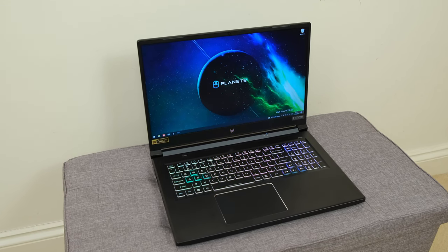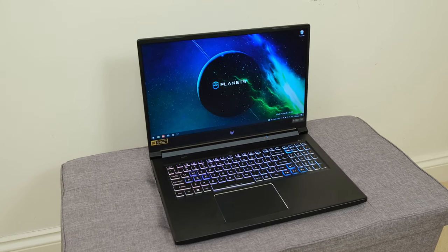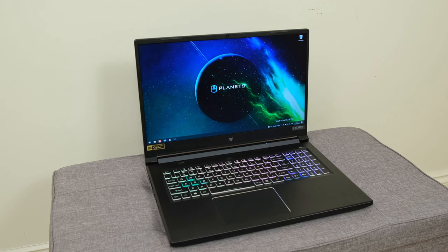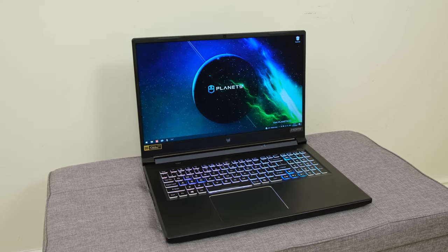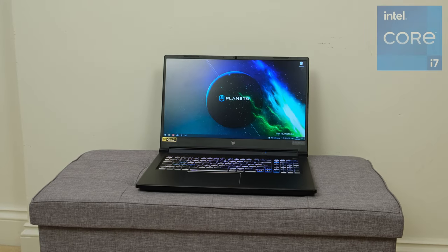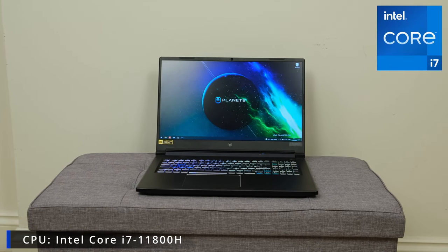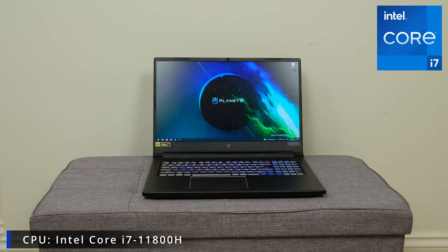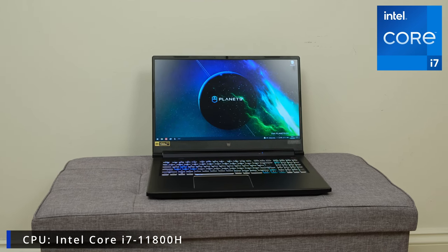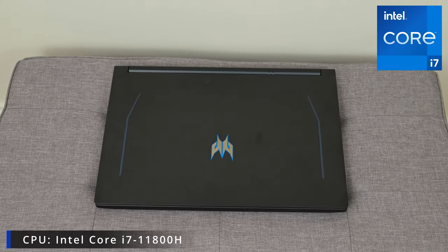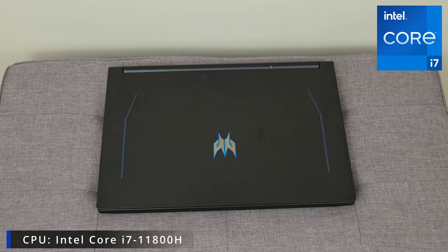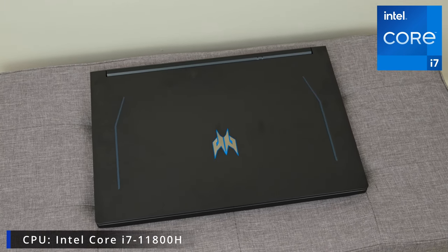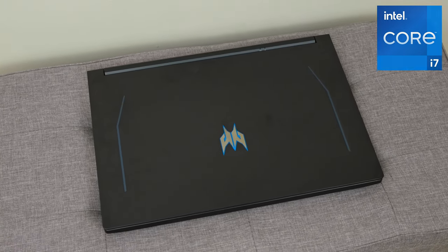Now to kick things off I want to talk about the specifications within the laptop, and of course this will vary depending on where you live and what's currently available. But in the model that I have I've got an 11th generation Intel Core i7-11800H. This has a boost clock of 4.6GHz and it runs on 8 cores and 16 threads.